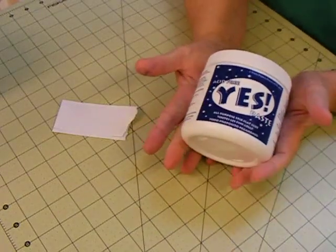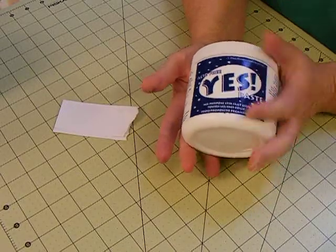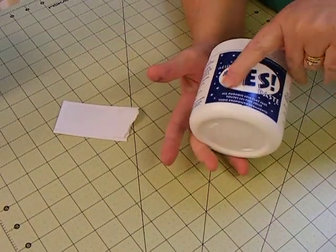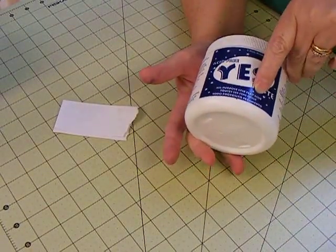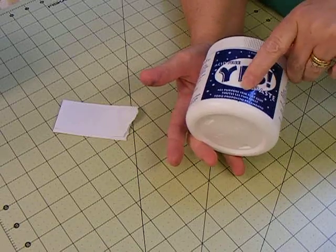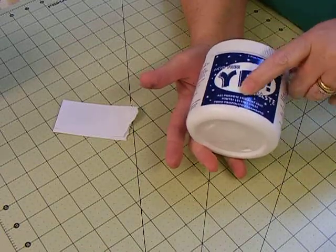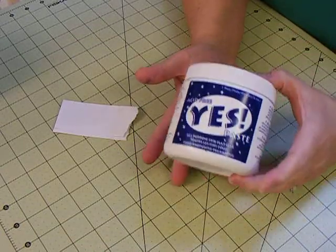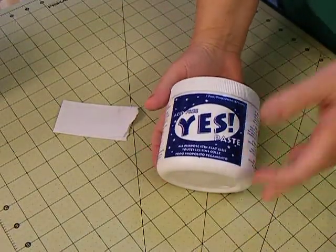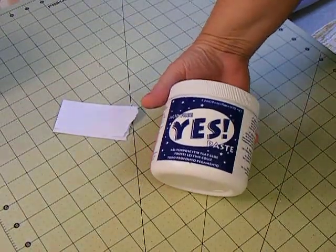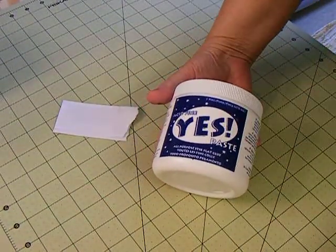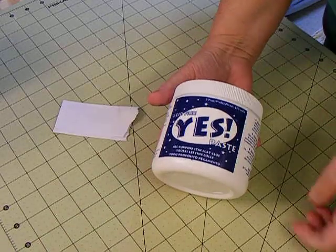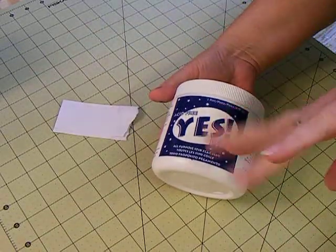But, there you go. So, I will give it a try. I think it's interesting. It says all purpose stick flat glue, and stick is S-T-I-K without the C. So, anyway, there we go. And I'll give it a shot and let you know how it actually works. Okay? Alright, well, thanks for watching. Bye.